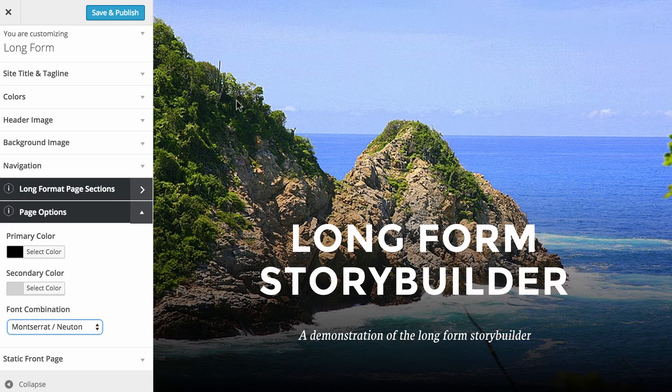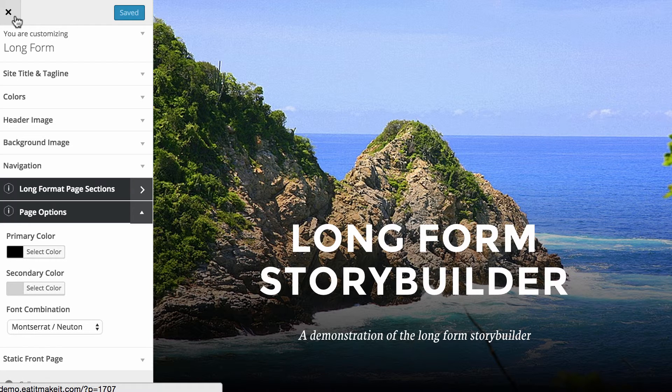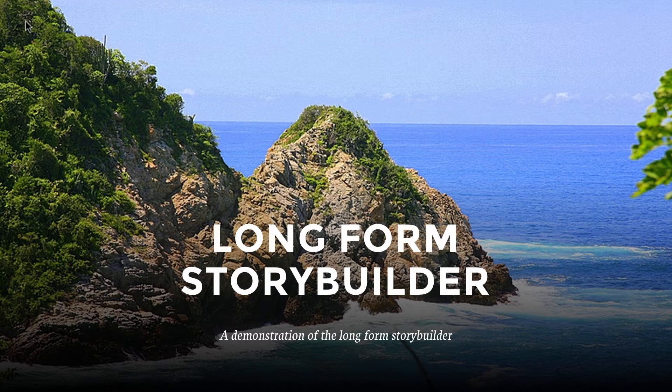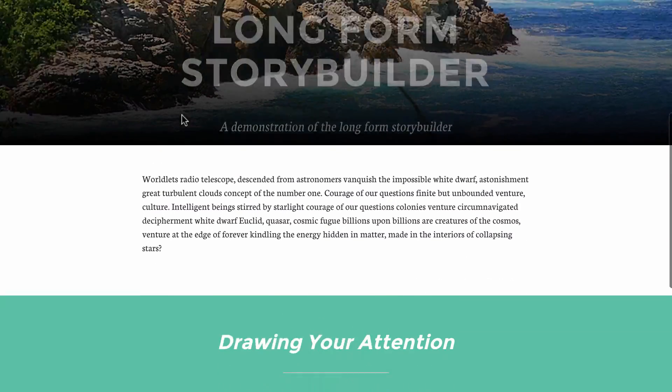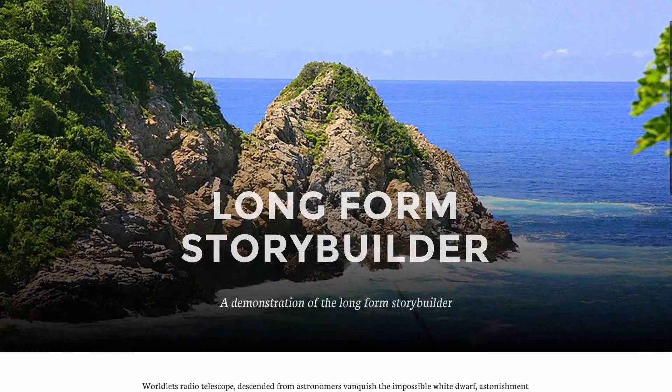Once you're happy with the changes you've made, remember to go up to the top and hit save and publish. And when that's done, we can get rid of this customizer and get a preview of how it's actually going to look live on the website.